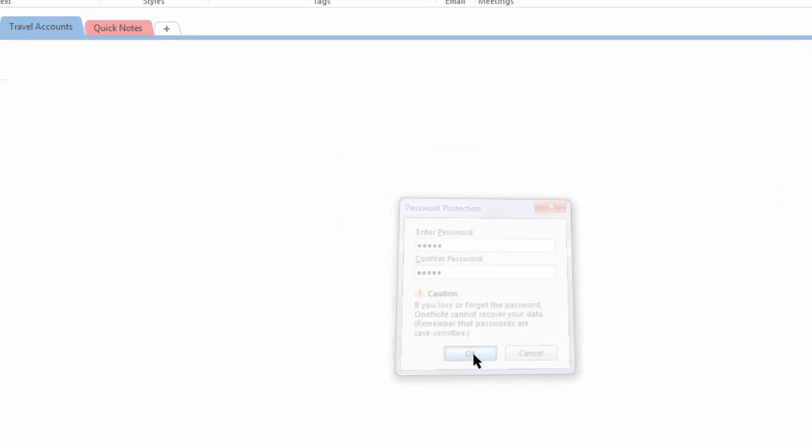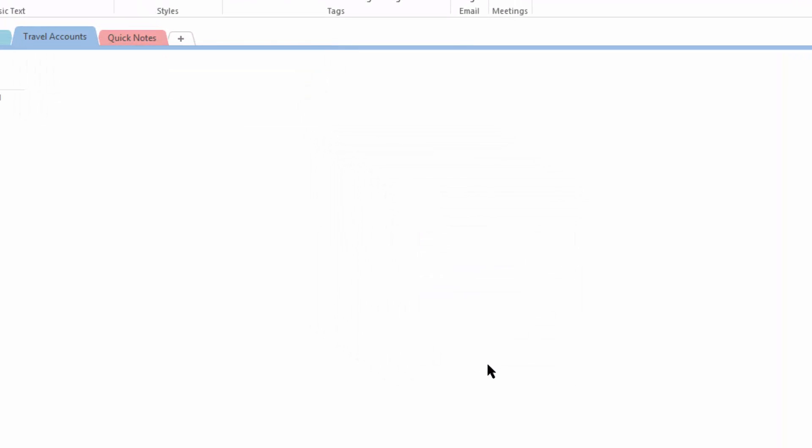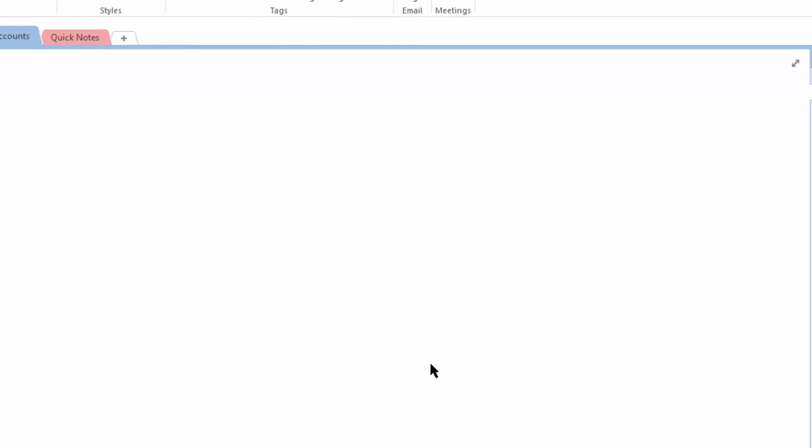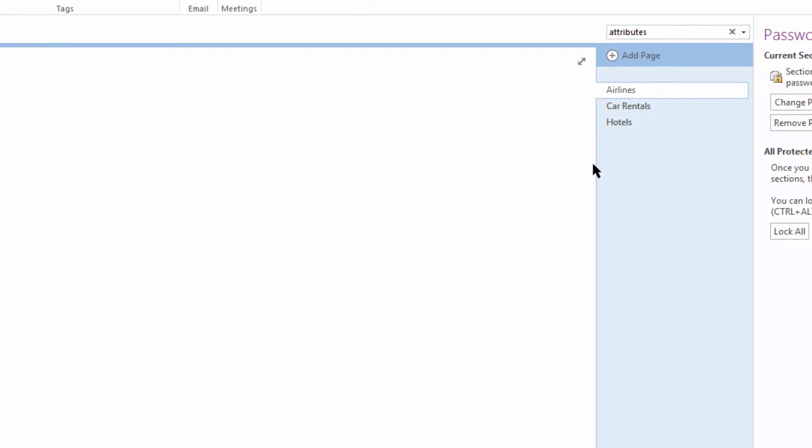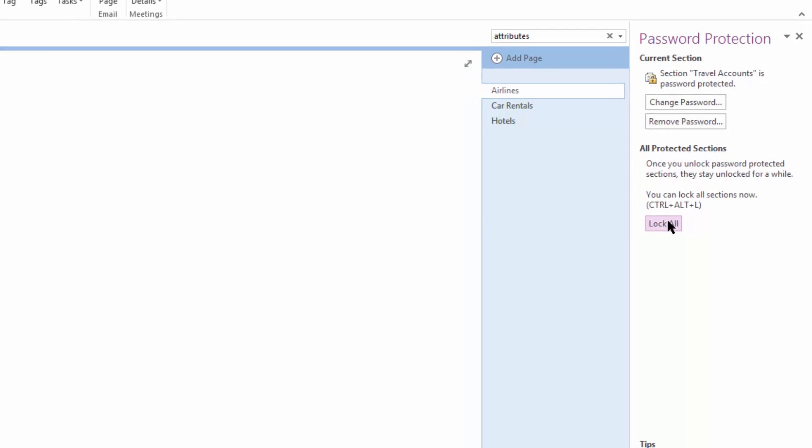We're going to choose OK and now my password has been committed. I'm going to come to the right. I'm going to click lock all and when I do you're going to see my screen kind of gray out just a little bit. That's going to indicate my information is safe.